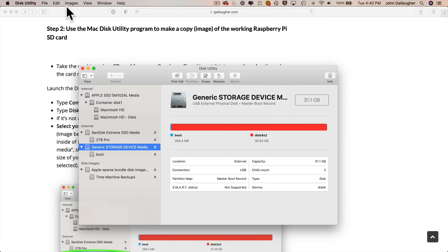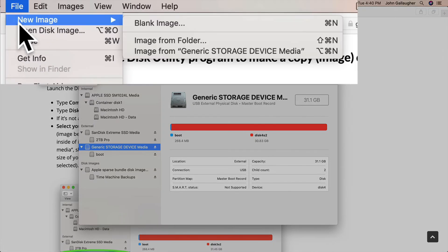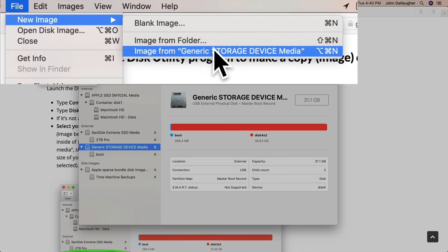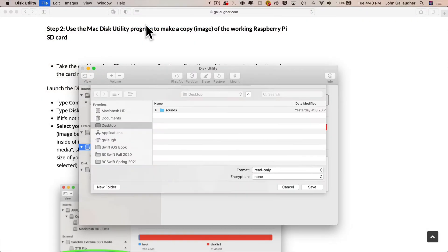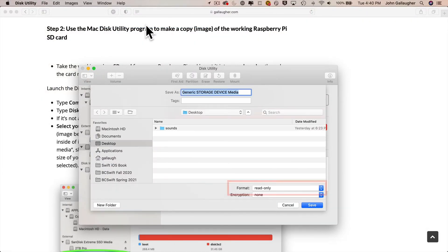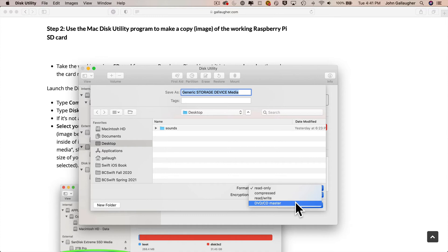Then under the File menu, select New Image and then New Image from your SD card's name. Then the save a file box shows up. And then under the format pull-down in the lower right-hand corner, it might say Read Only like mine does, but we want to pull down and select DVD/CD.